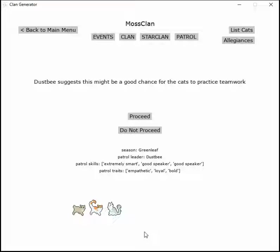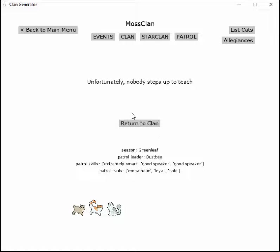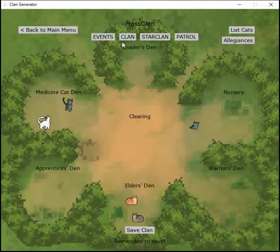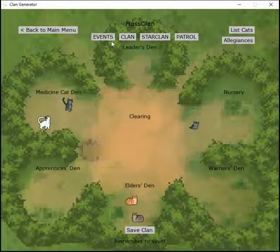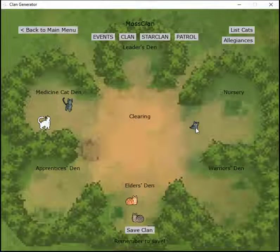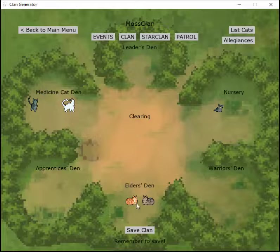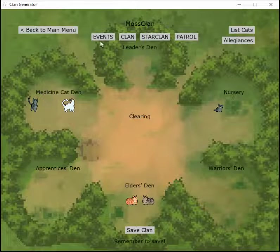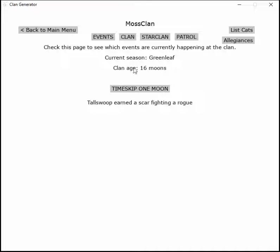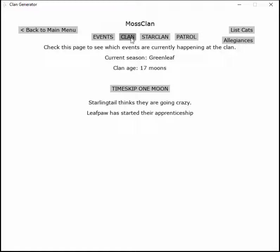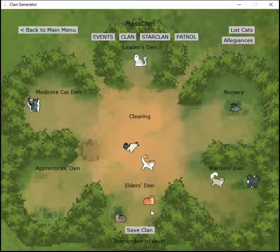Dustbee suggests there may be a good chance for the cats to practice teamwork, but unfortunately no one steps up to teach. That's okay. Leafkit is going to be an apprentice though.